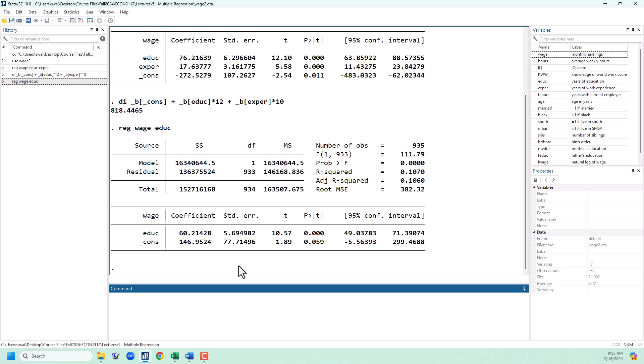The sign of the bias due to an omitted variable is going to be the sign of the correlation between the omitted variable, that's experience, and the dependent variable, that's wage, times the correlation between the omitted variable, experience, and the explanatory variable left in the model, that's education.